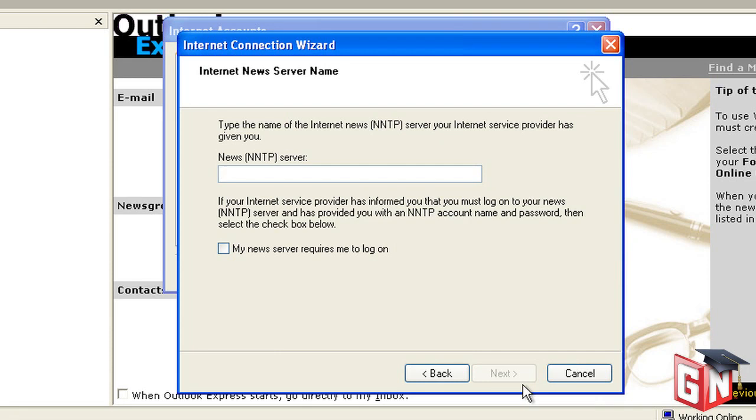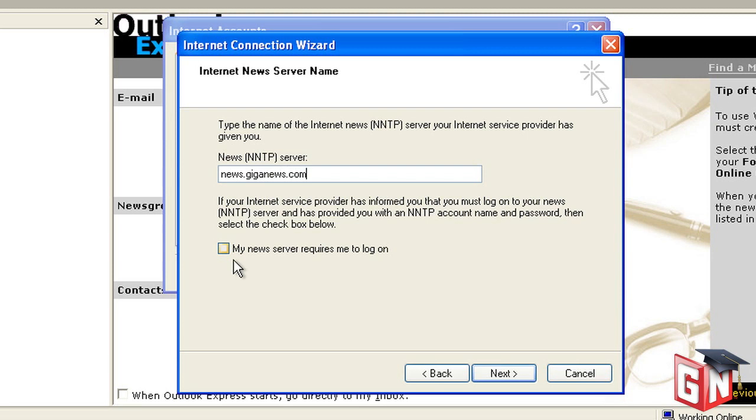The next screen will ask for your News NNTP server. Enter news.giganews.com. Check the box for My news server requires me to log on, and hit Next.